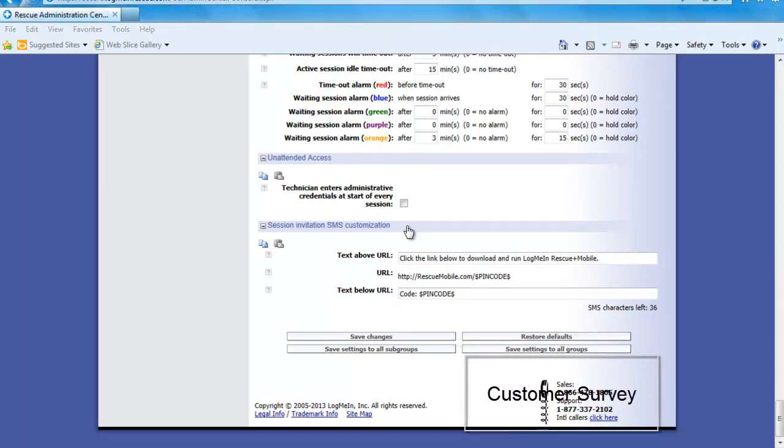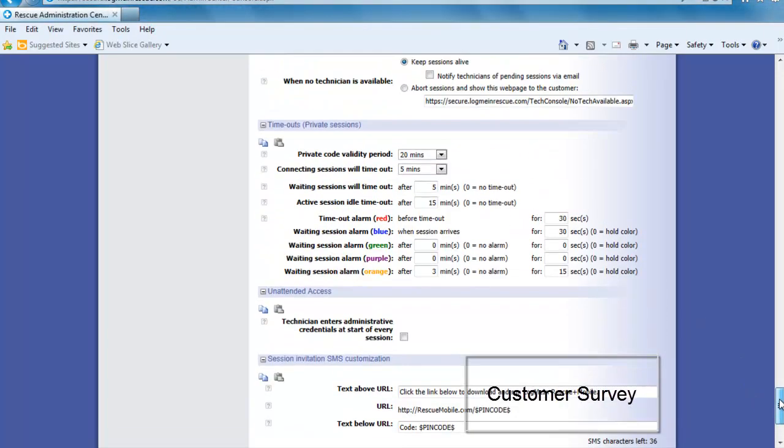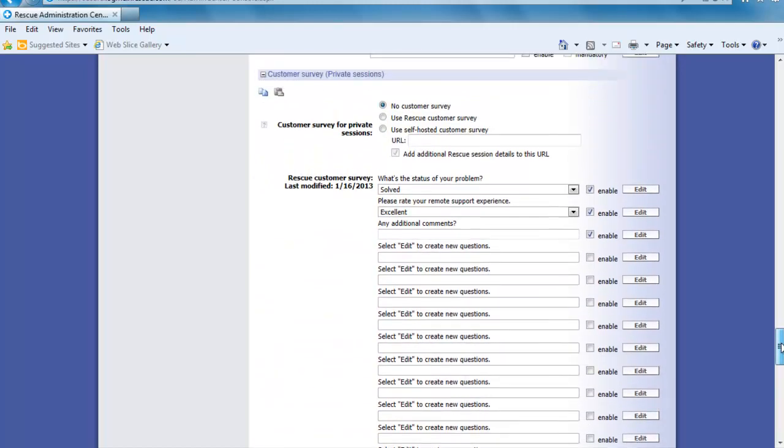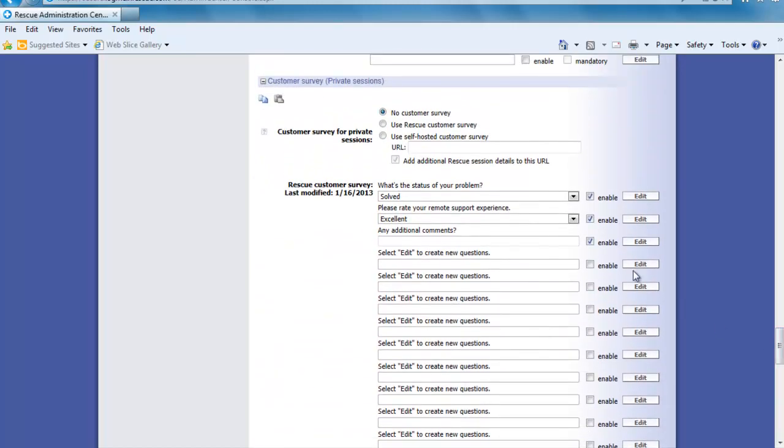Since we are already under the settings tab we should move a little lower on the page and take a look at the customer survey. The survey is a great way to gather feedback and info from the people you have been connecting to and helping. Later we will explain how to run the reports and view this feedback.